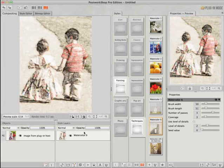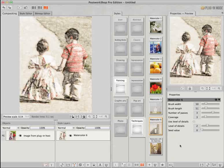The Watercolor 6 style actually has a range of adjustable settings, now accessible in the Properties Plus Preview tab.